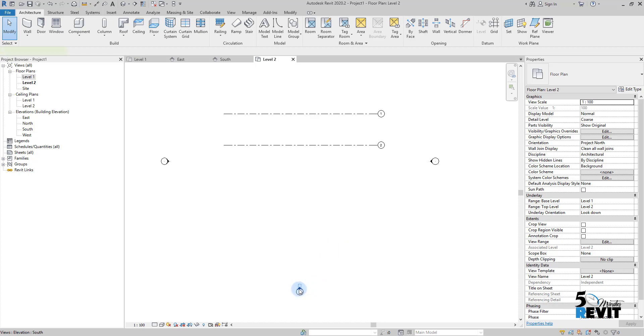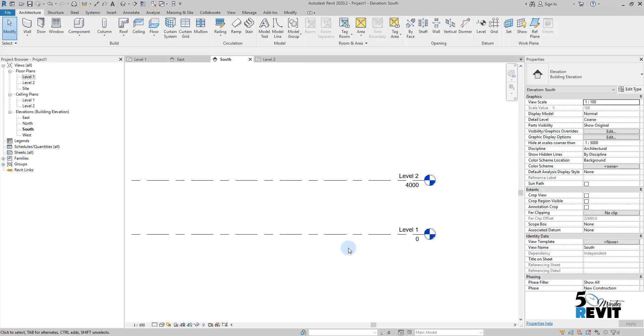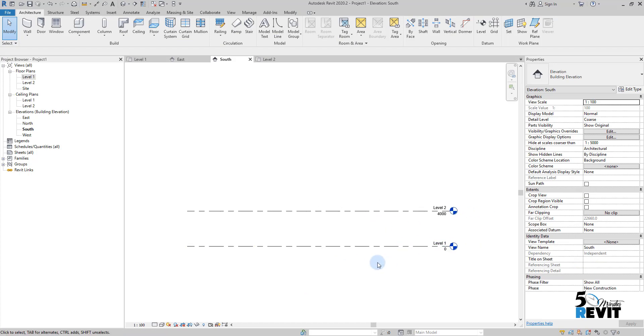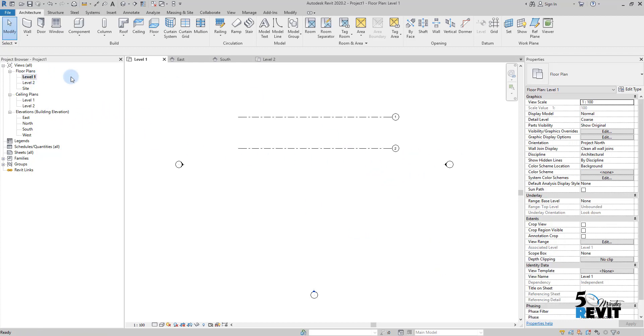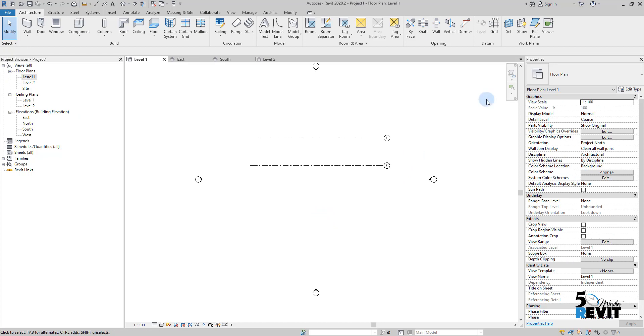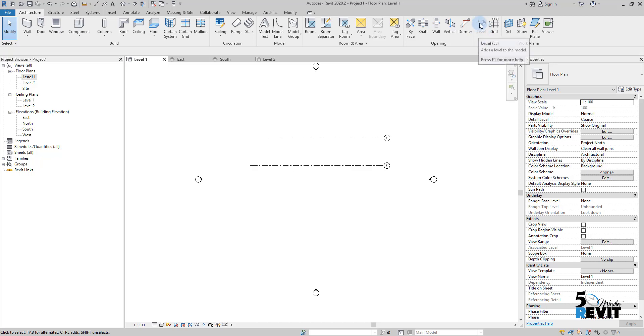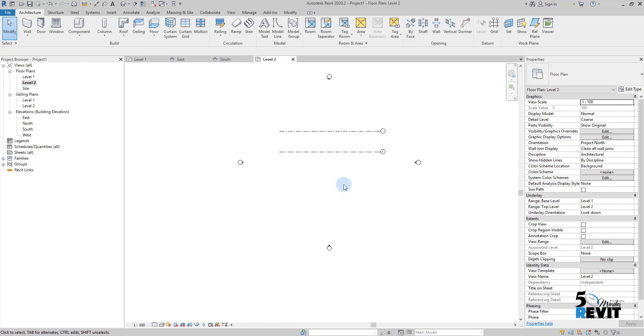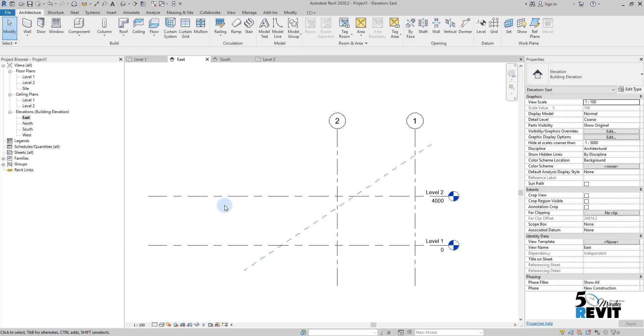I'll double-click here. If you want to create levels, you must be in elevation or in a section. You cannot go to level 1 and go to datum element and create a level—you cannot because it's grayed out. I cannot create levels in a floor plan or a ceiling. You must be in elevation or in a section.